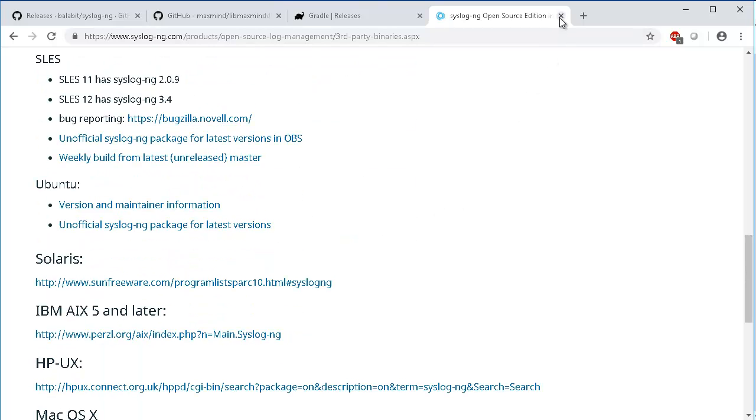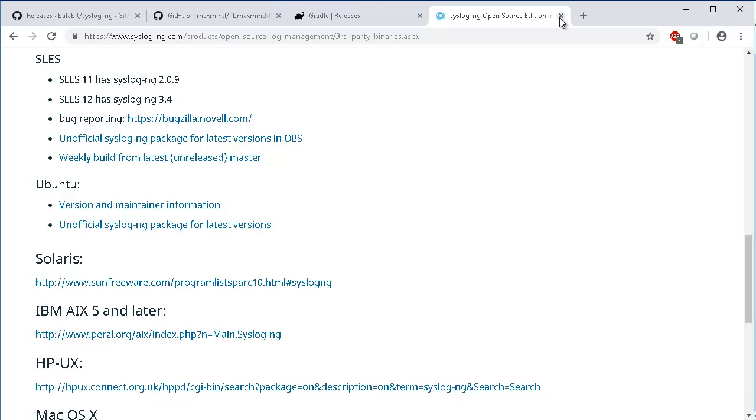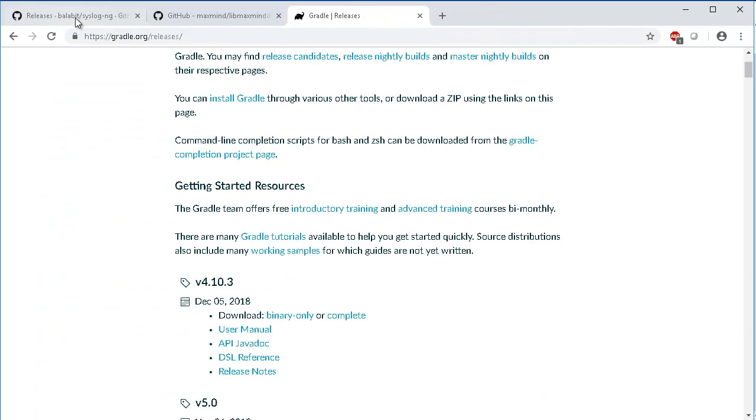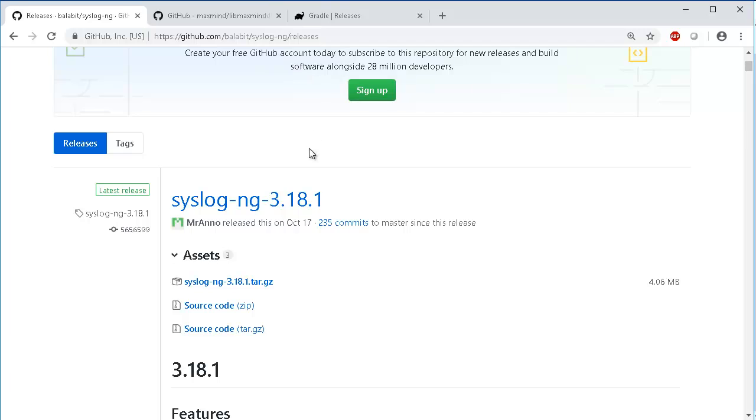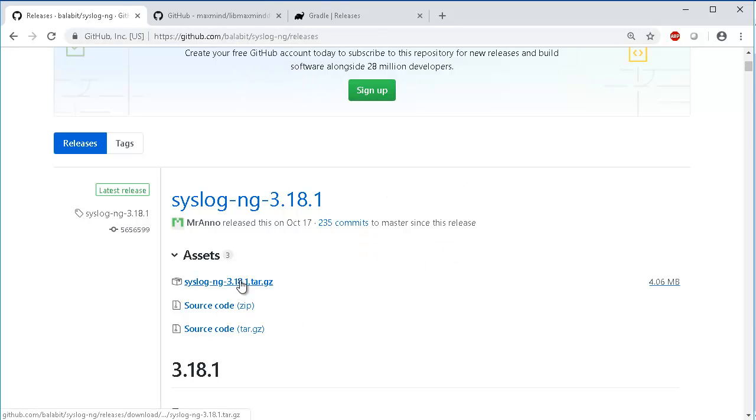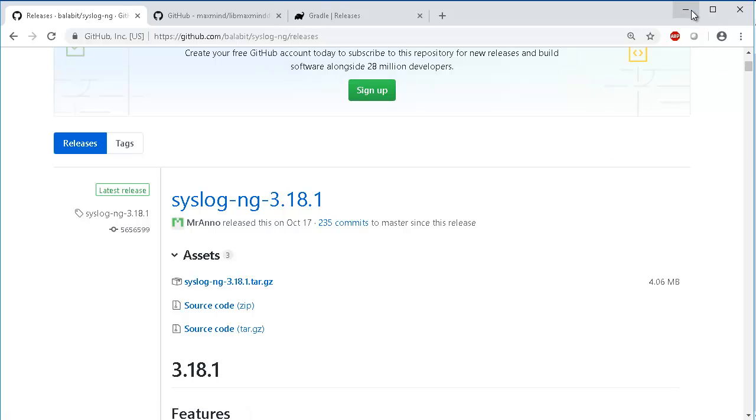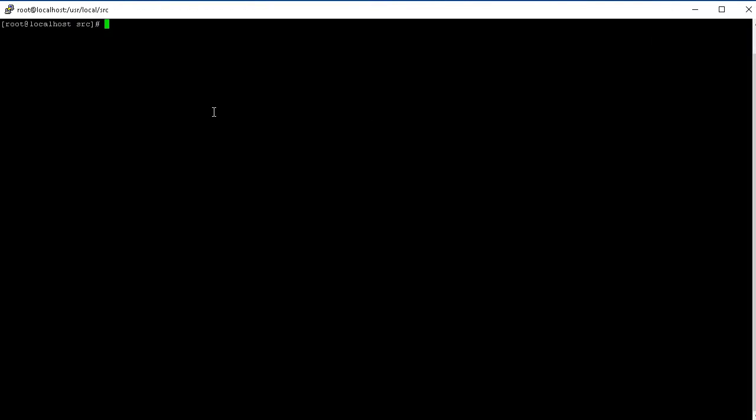But in this video we're going to be downloading the source code and installing, compiling and building SyslogNG. This is where you can get the SyslogNG source code: GitHub alibate SyslogNG releases. You can just right click here, copy link address and download the file. I've already downloaded it.